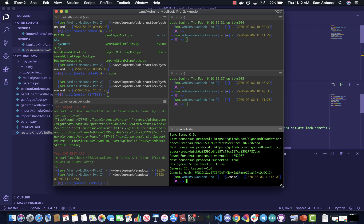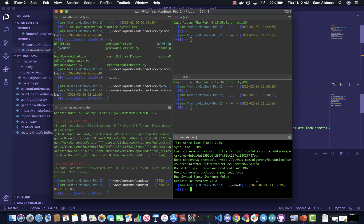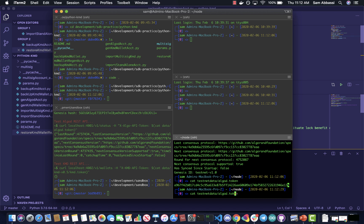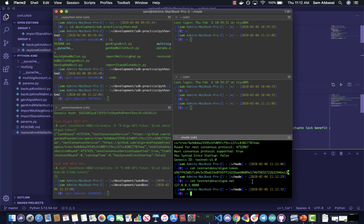I'm just running goal node status here to make sure that's correct. We're not going to be posting anything to the actual network here — we're not going to be sending transactions, we're just going to be working locally. But in my params, I do have a couple lines that search for your algod.token and algod.net files. Just make sure that's running, and then you're also going to have to make sure that KMD has been started.